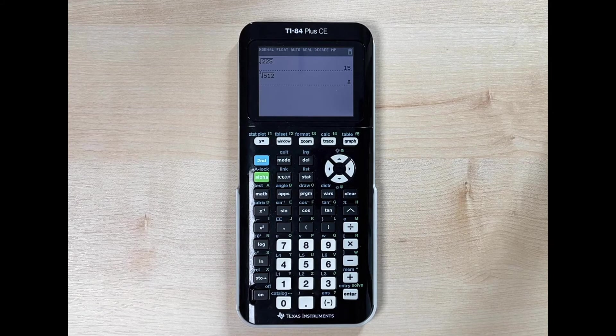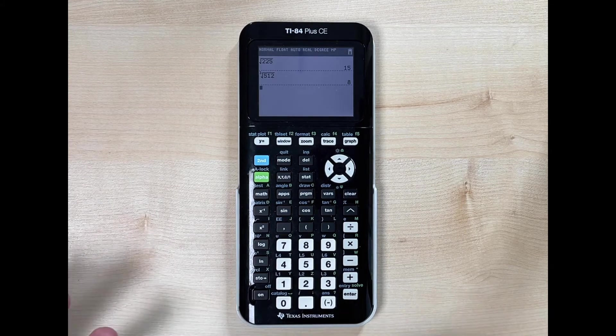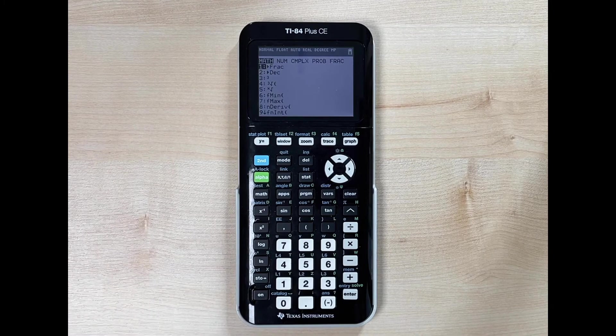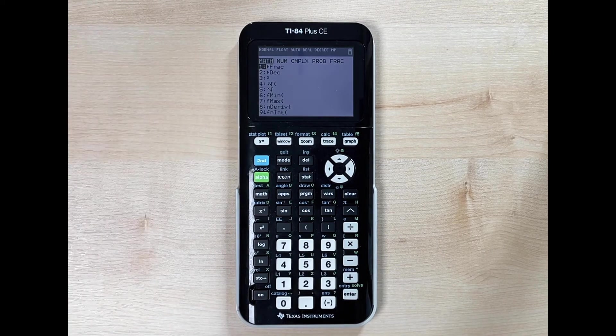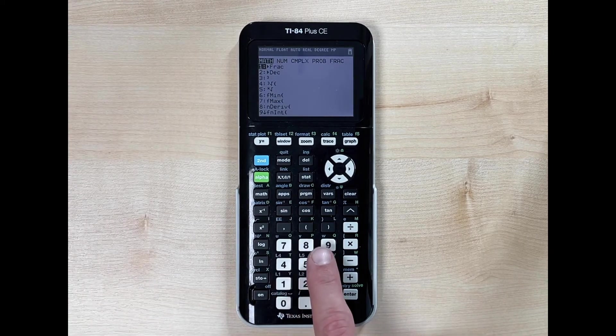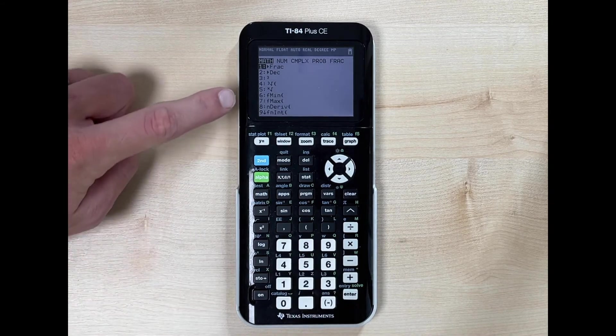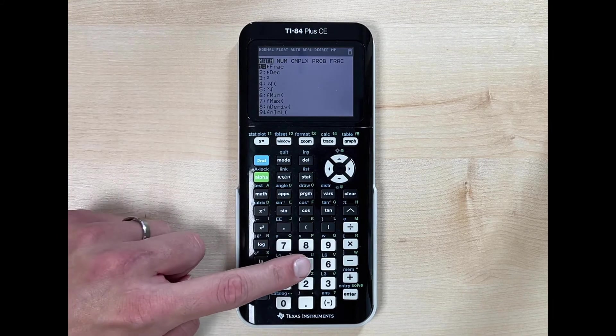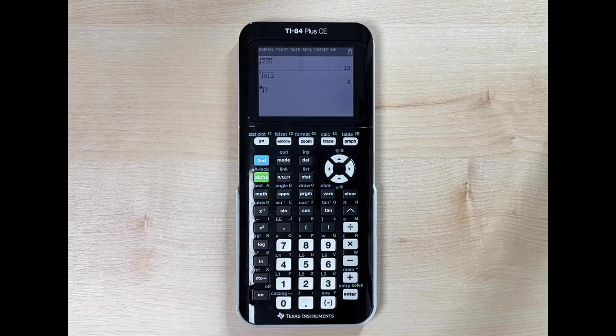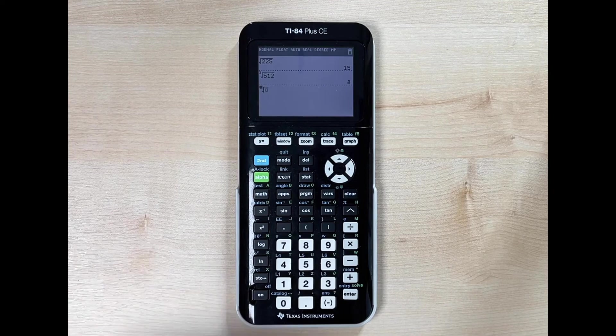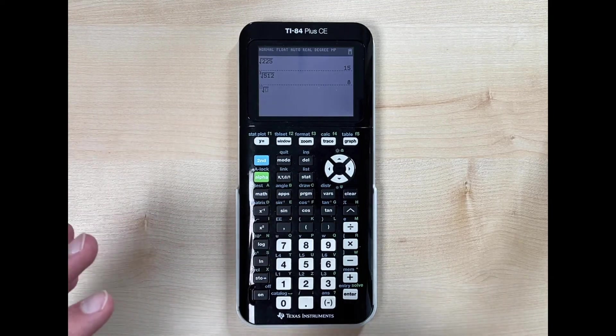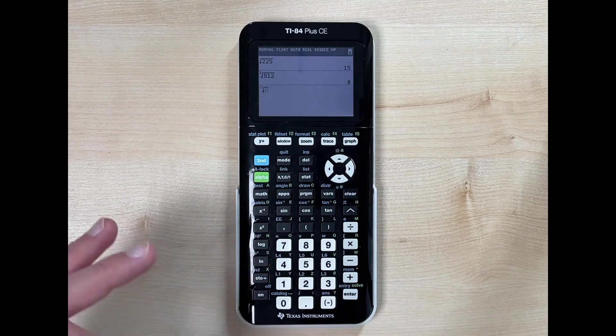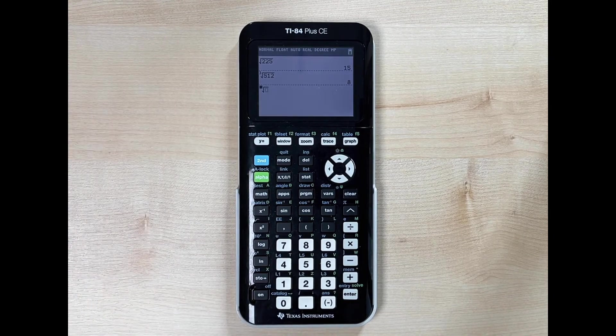Now let's take the eighth root. We hit math again and can go down to number five and hit enter, or just use the keypad to click the number. So I'll hit number five and it takes me back to my home screen with the nth root option. Notice the difference here: we have two dotted boxes, and the flashing box at the top is called the index.